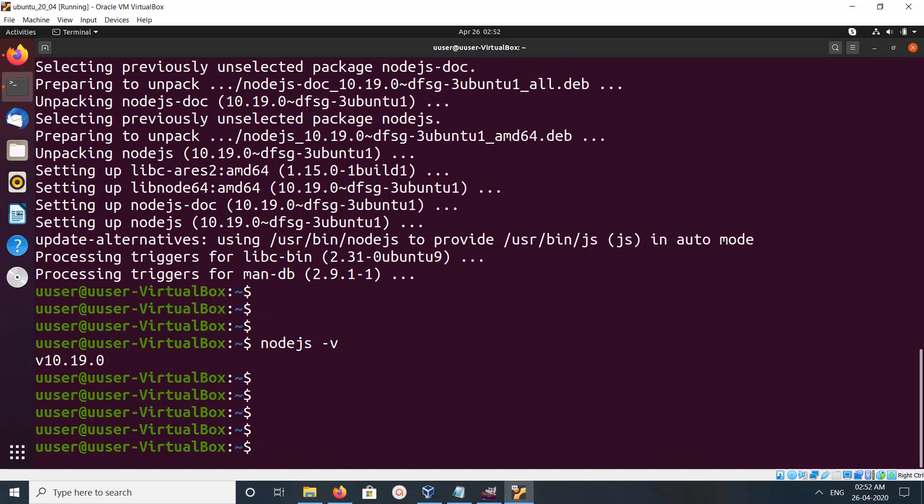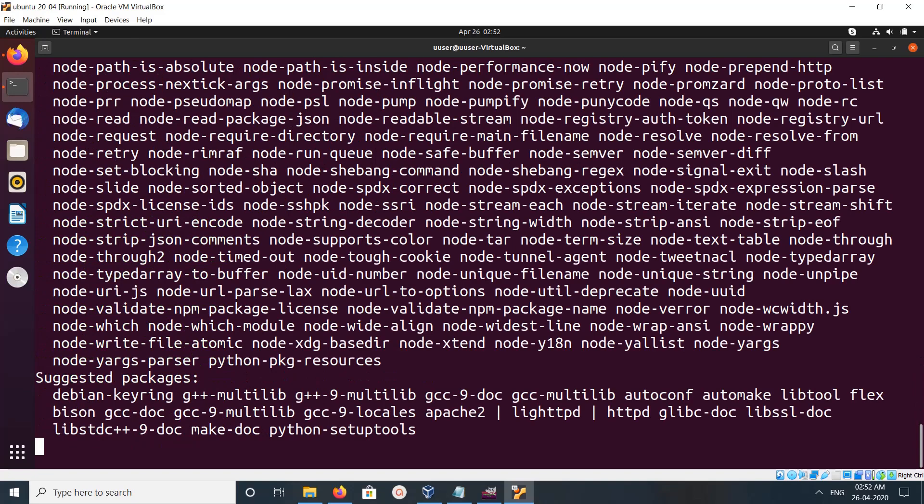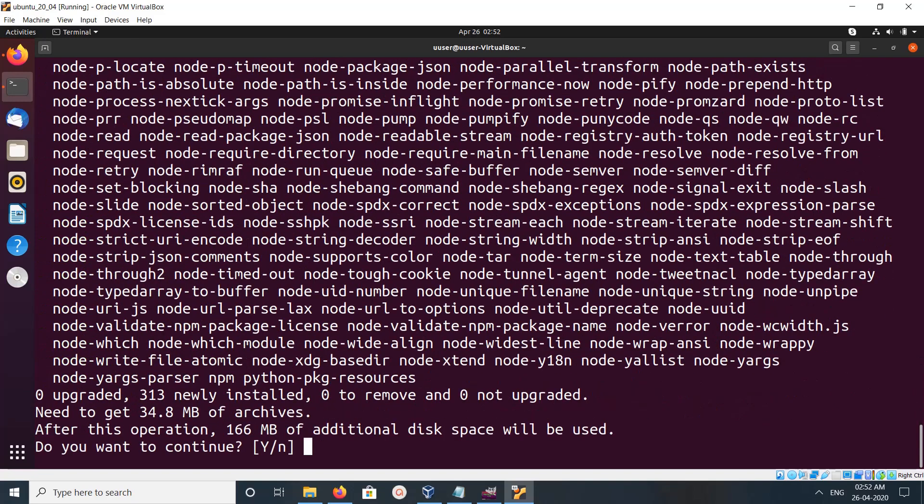So if you want to install npm, npm is the package manager, you can install it using this command: apt install npm. Type y and press enter.